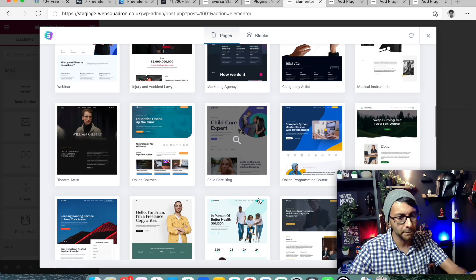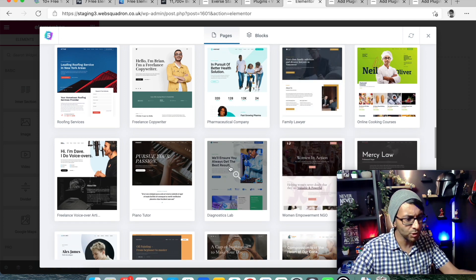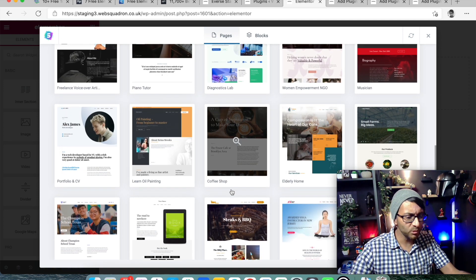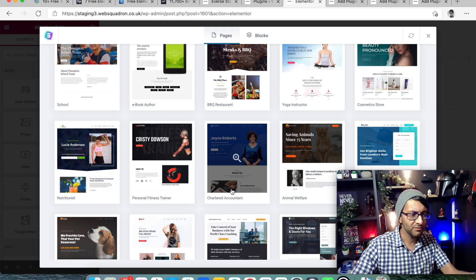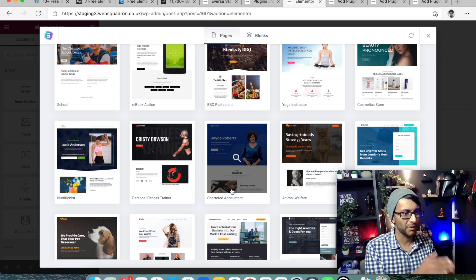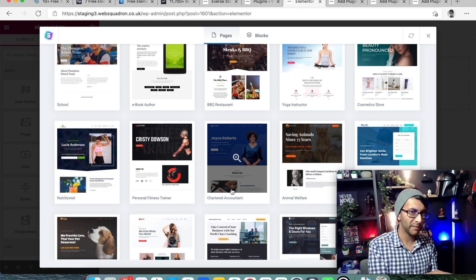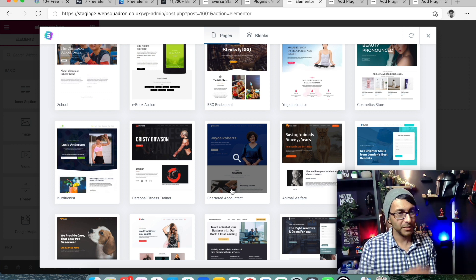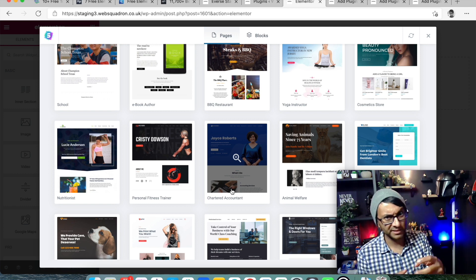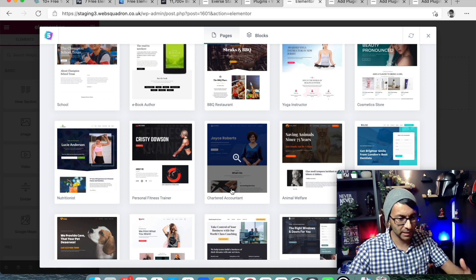There are some good pages here - nice, lovely stuff you can utilize. Of course, you're not going to want to use the same images they have, because someone else's website might look exactly the same as yours. You're probably going to modify the text, the content, and the images. But it's a great starting point.